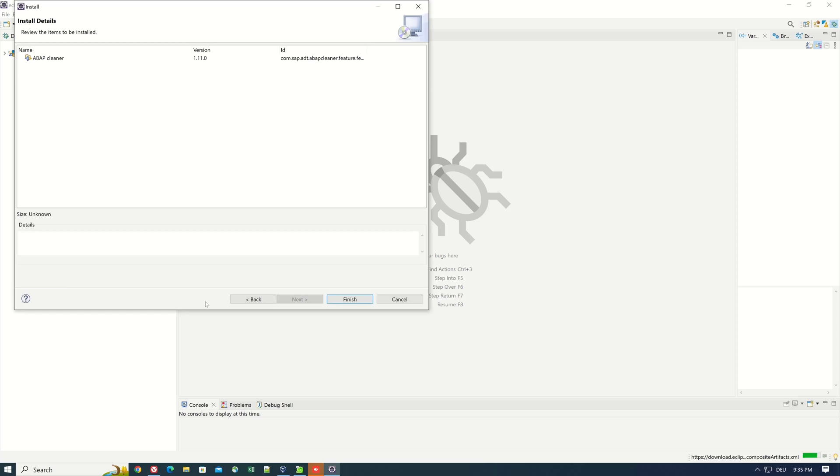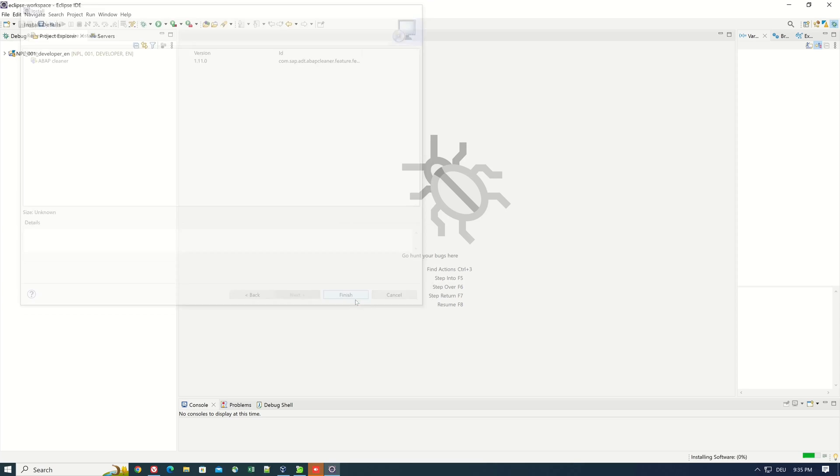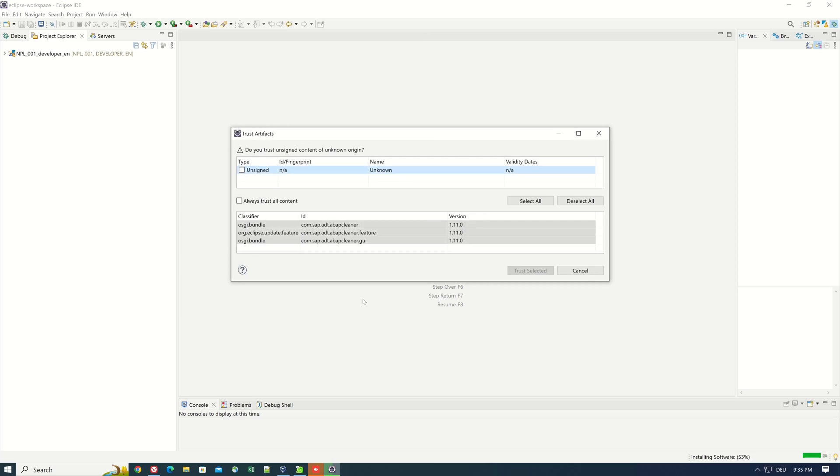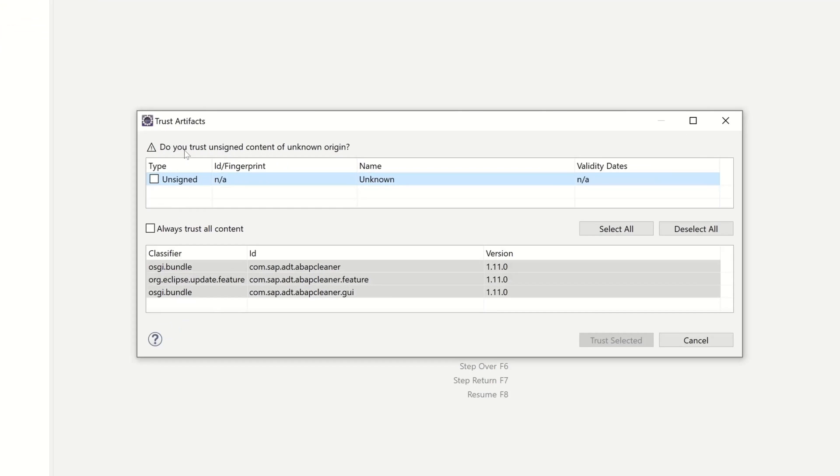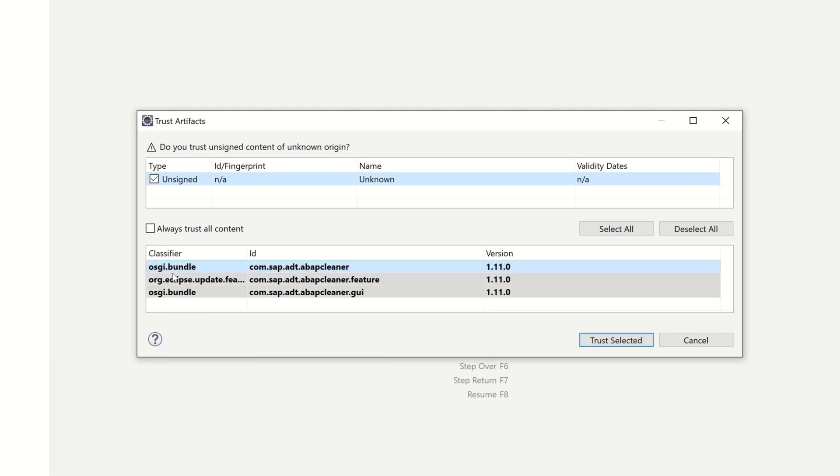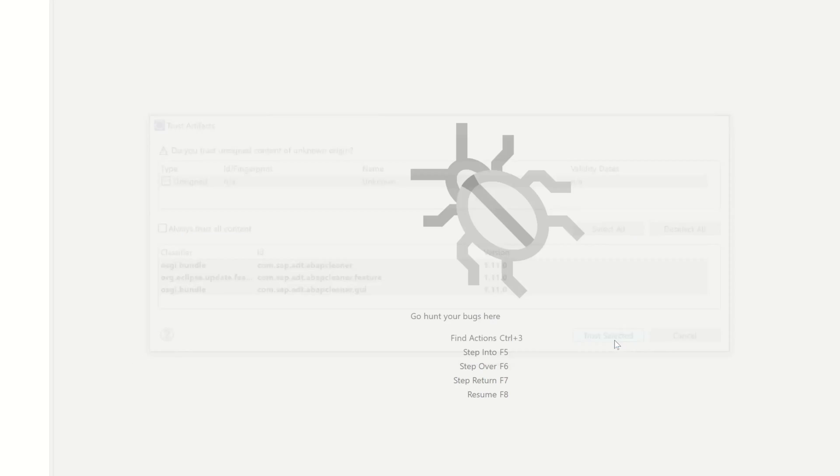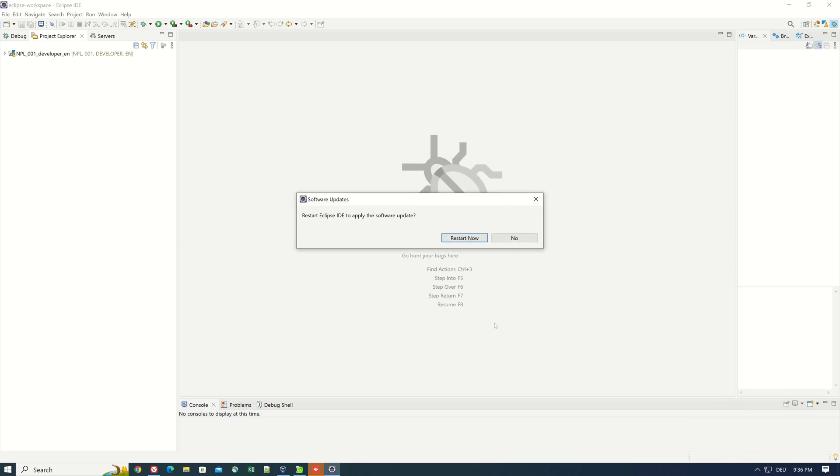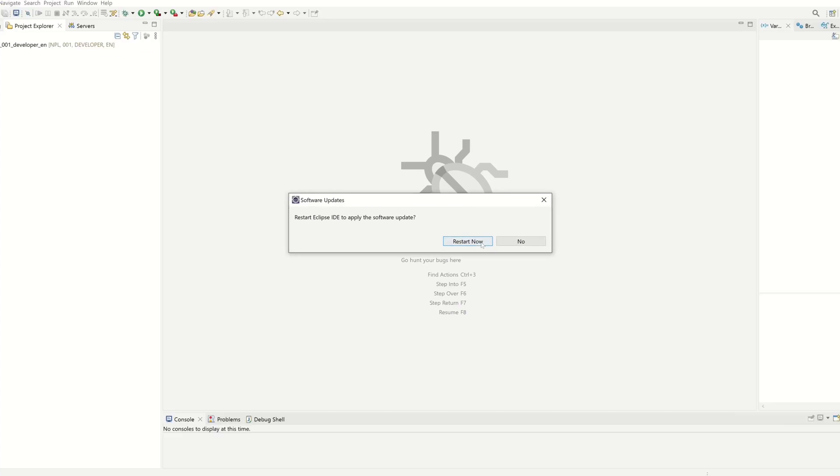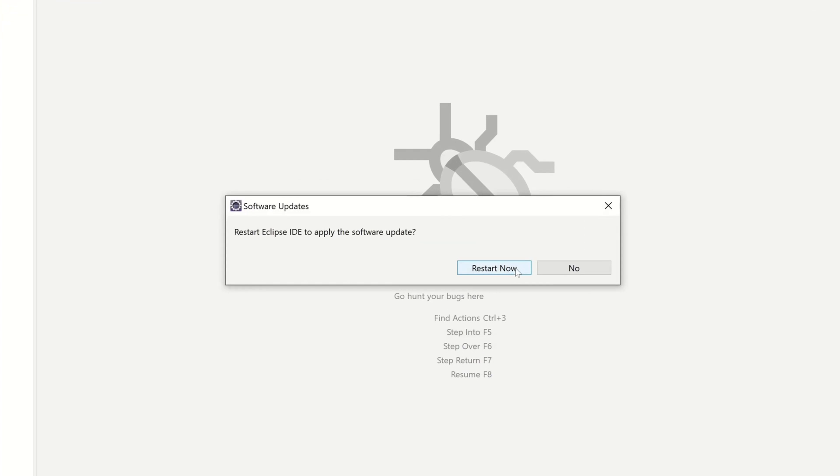Then we see some install details and we click on the button Finished. Here we have to trust the unsigned packages, and after that we have to restart the Eclipse.